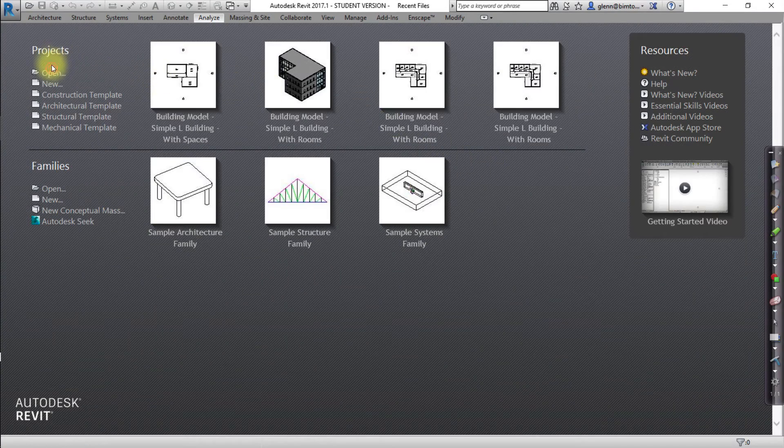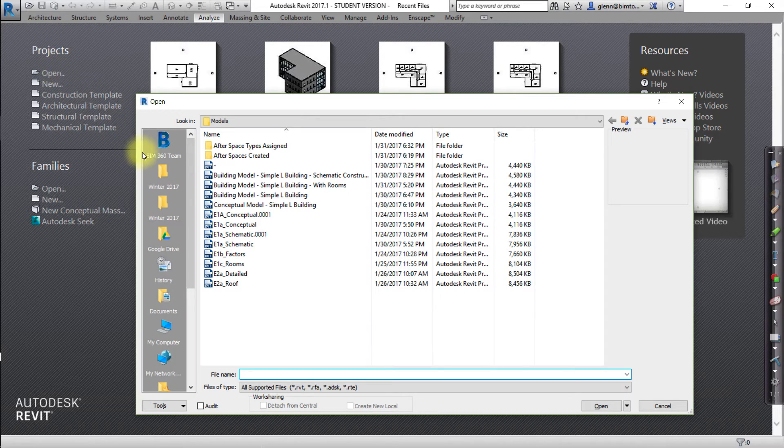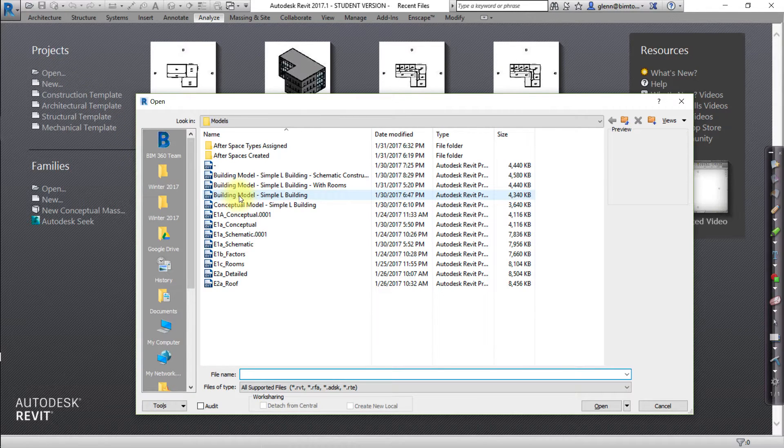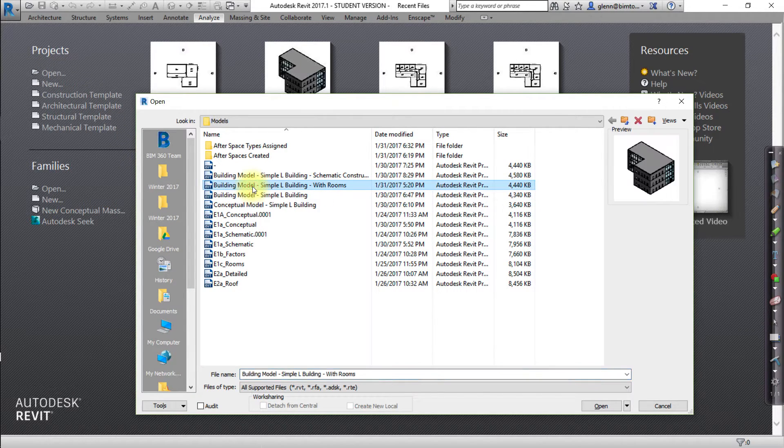Let's start by opening the Revit project we'll use for this analysis. Open the building model, simple L building with rooms Revit model.